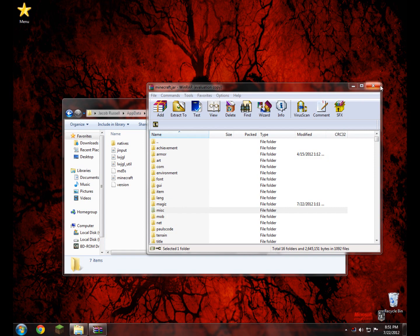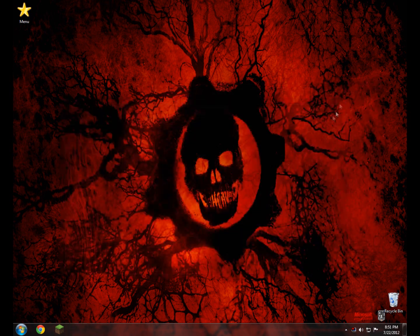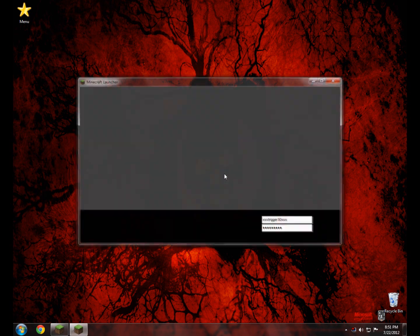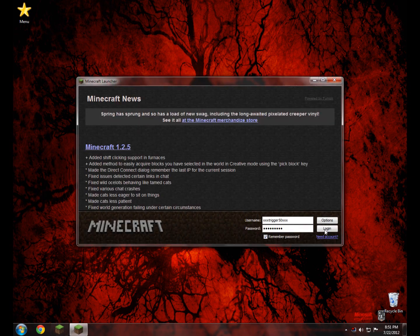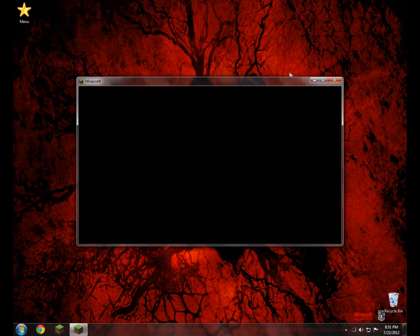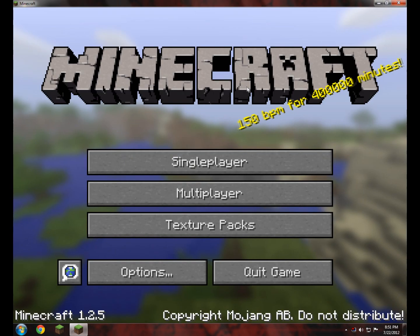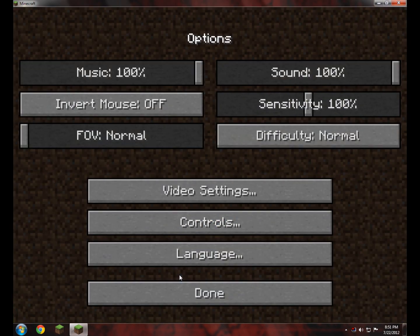Go ahead and close minecraft.jar and close this folder. Open up your Minecraft — we're going to go ahead and test it, make sure we don't get a black screen or anything, just to show you guys that it is working. Log in, and the Mojang screen has popped up, so we don't have any errors.